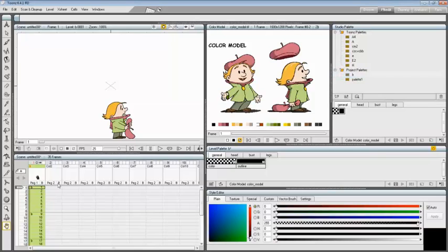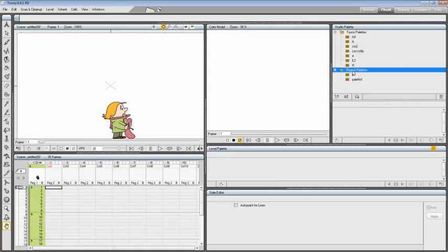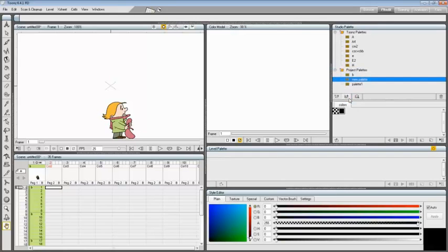Let's take an overview of the procedures needed to manage palettes and folders in the palette tree. To add an empty palette, select the folder where you want to create the new palette and click the New Palette button in the bottom bar of the Studio Palette tree. To name a palette, double-click its name and type a new name.